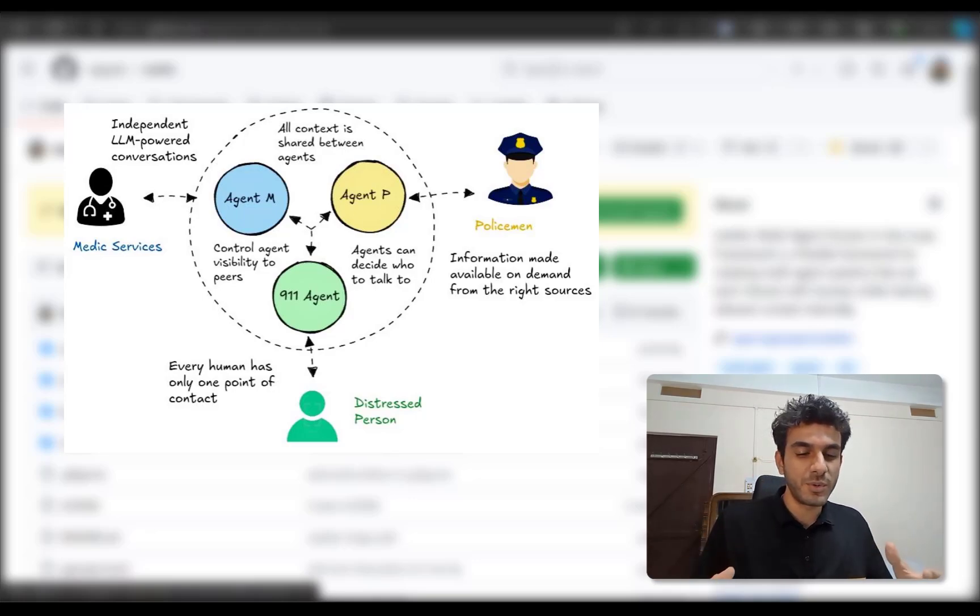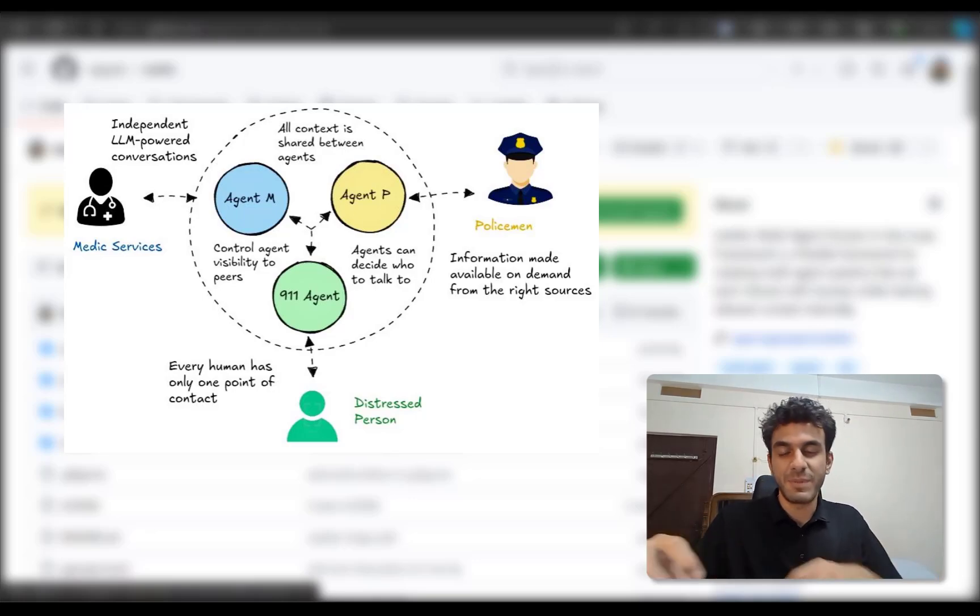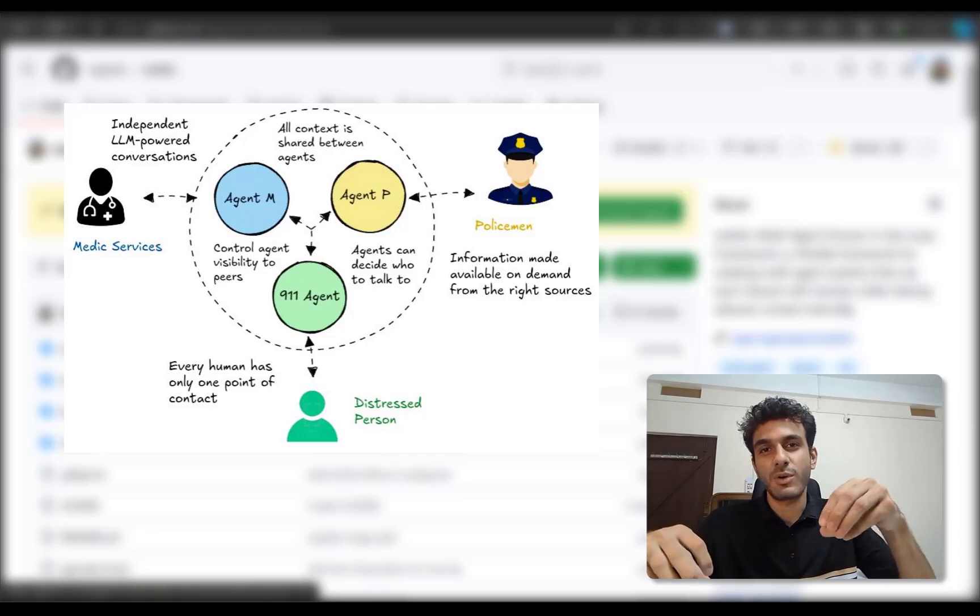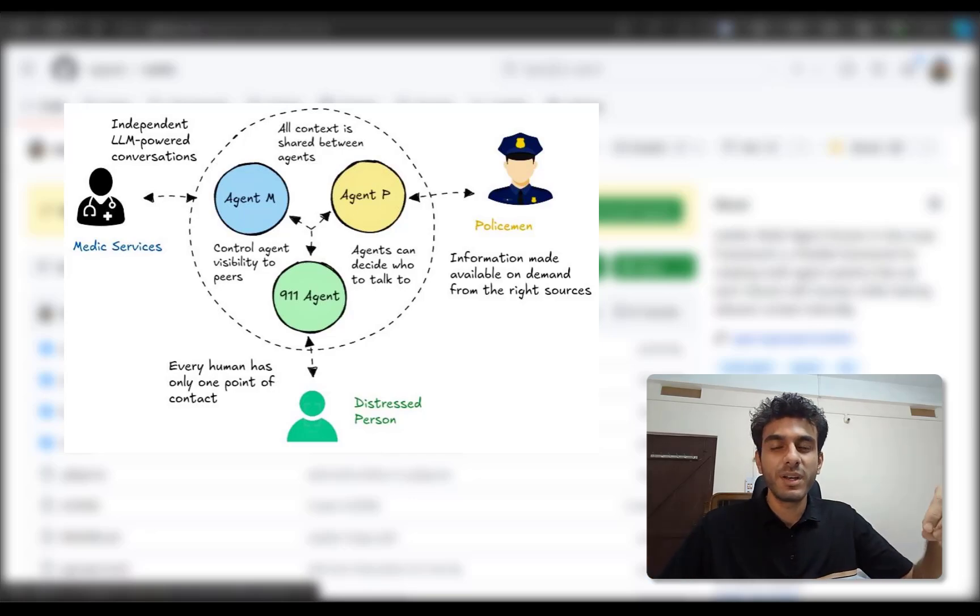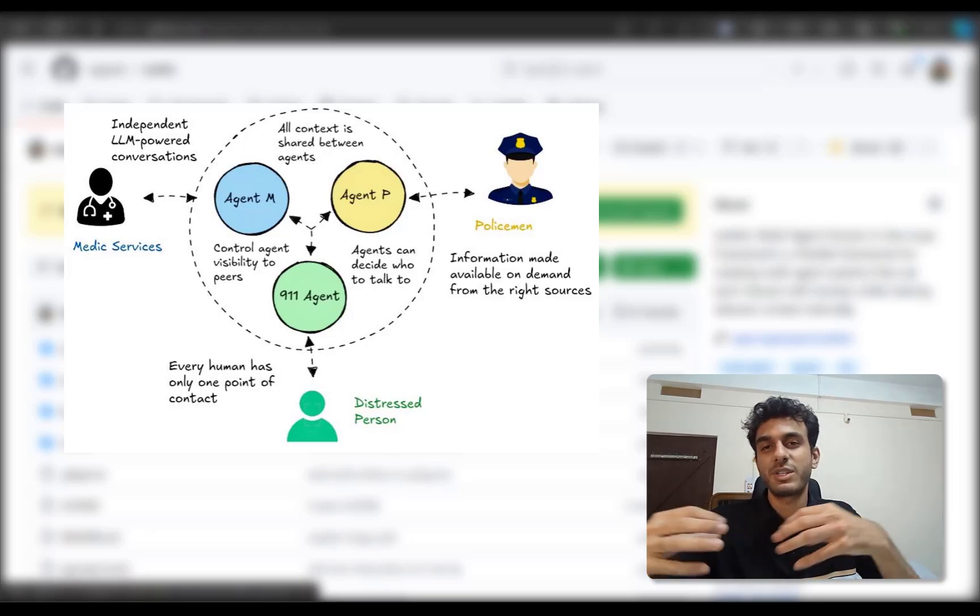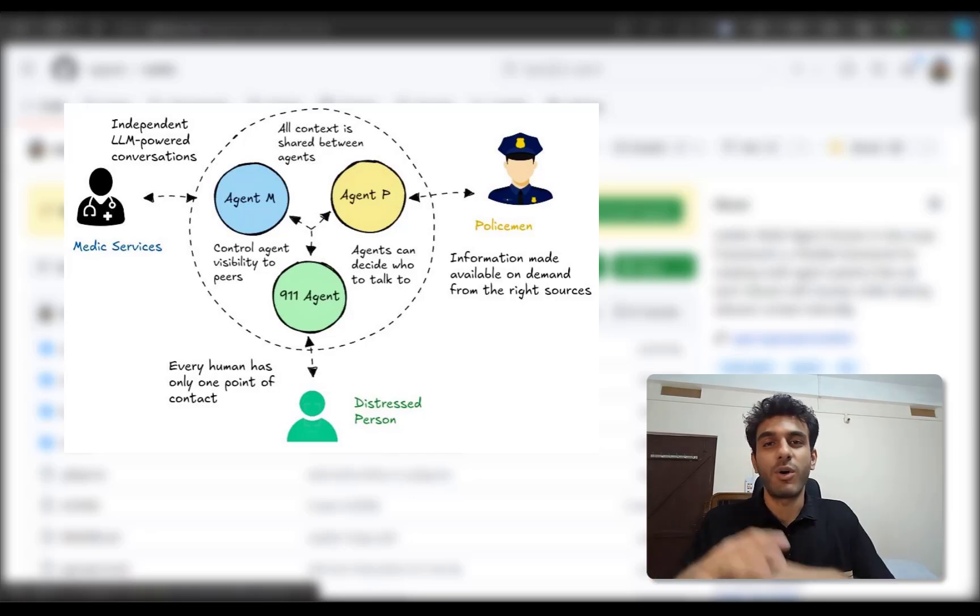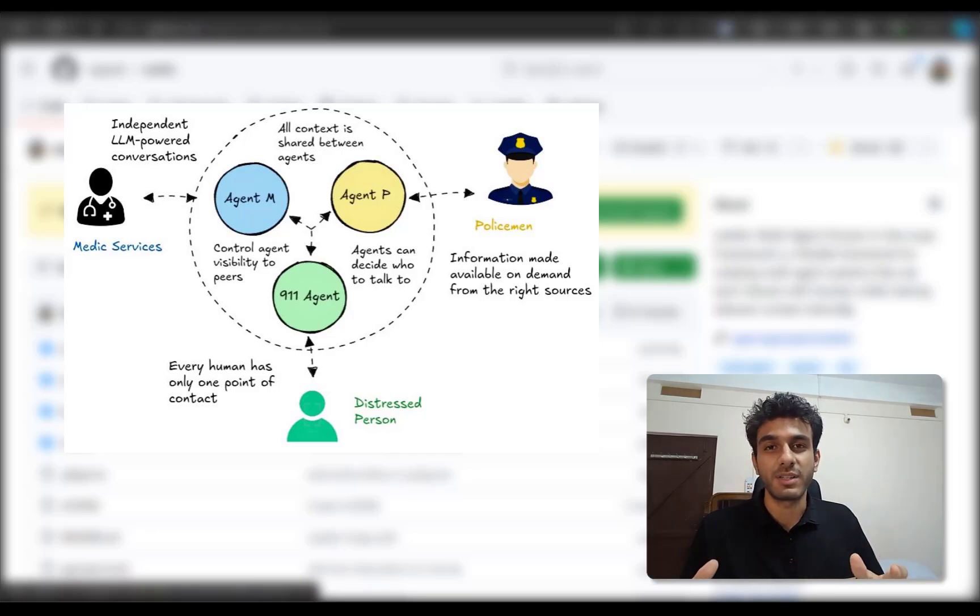So what Mahilo allows you to do is have multiple agents. Each agent talks to only one human, but they all share notes internally so all have the same context.